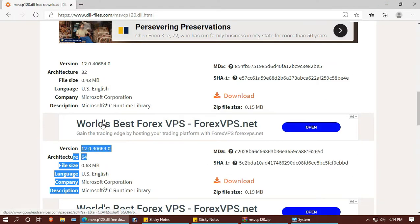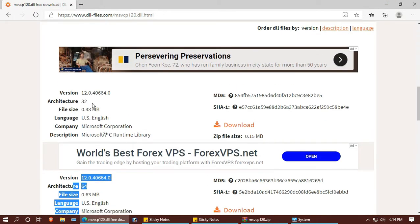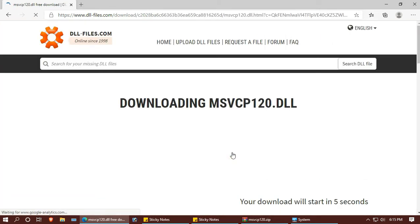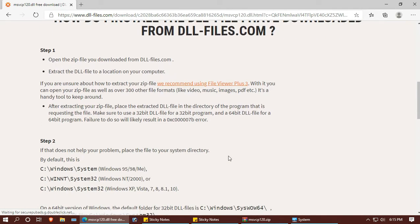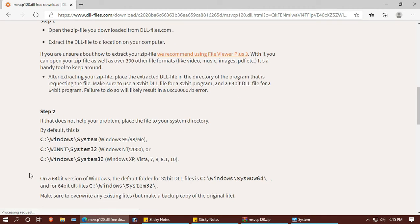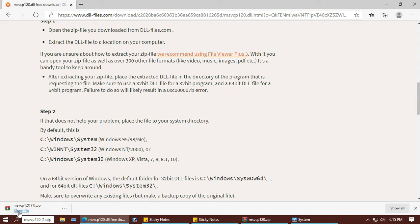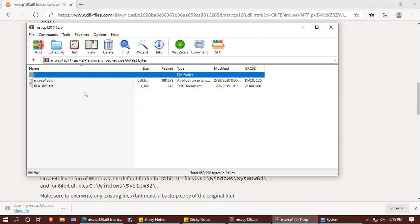If you have 32-bit, download the first one. If you have 64-bit, download the second one. Now open the downloaded file — this is our DLL.